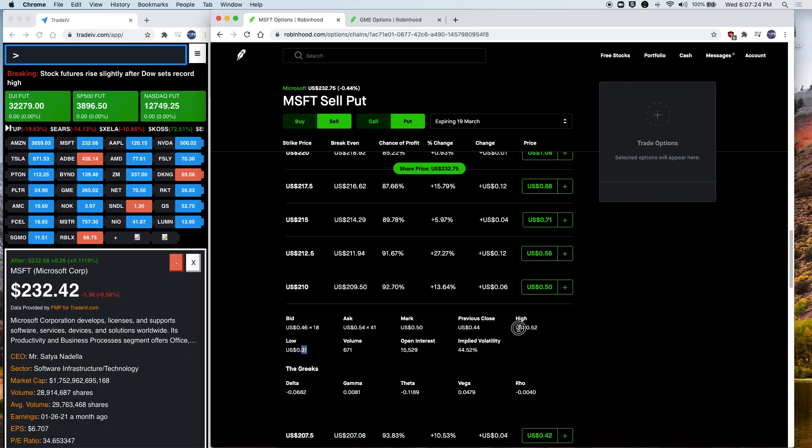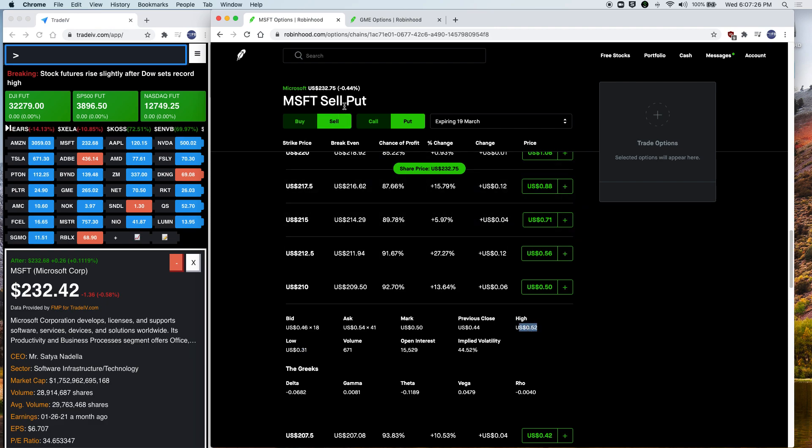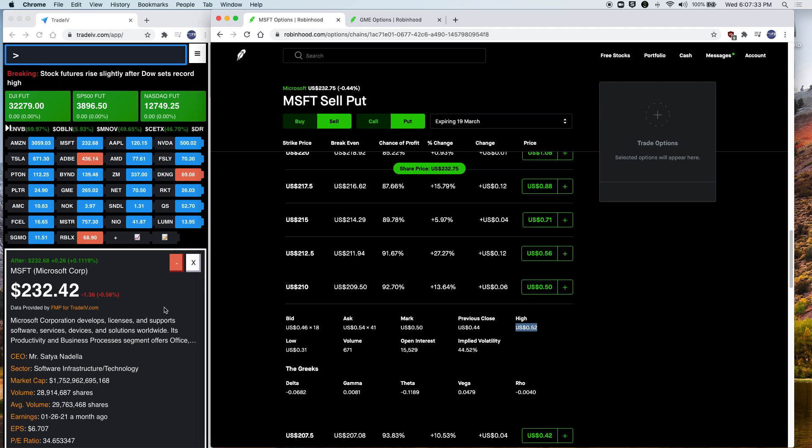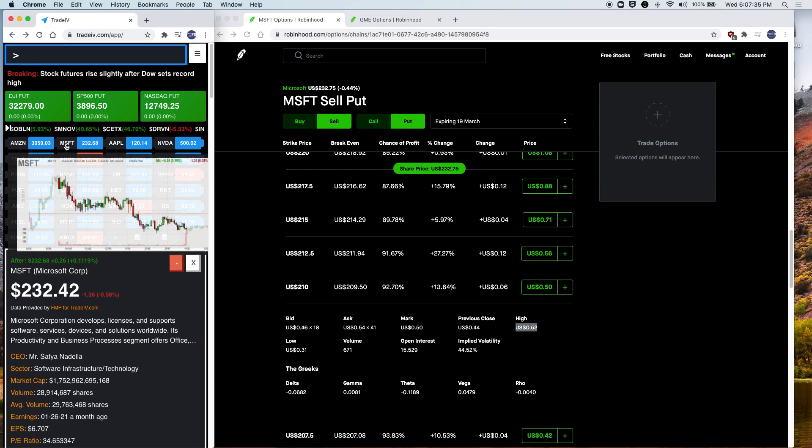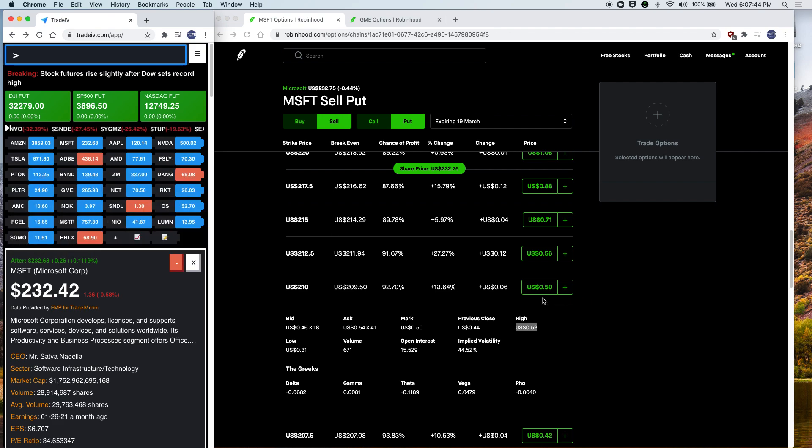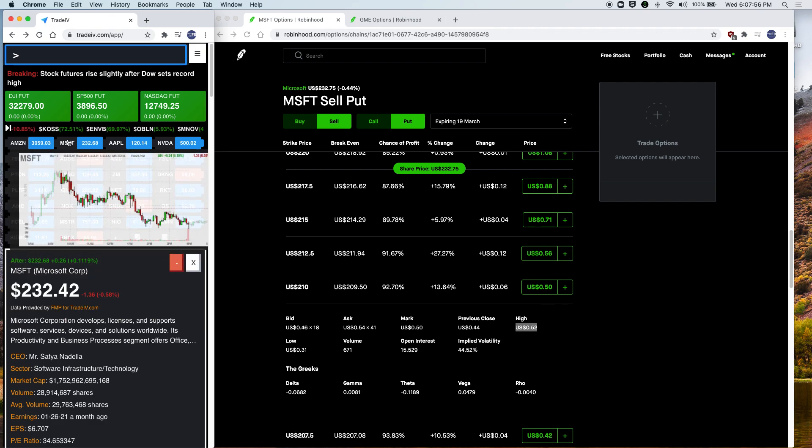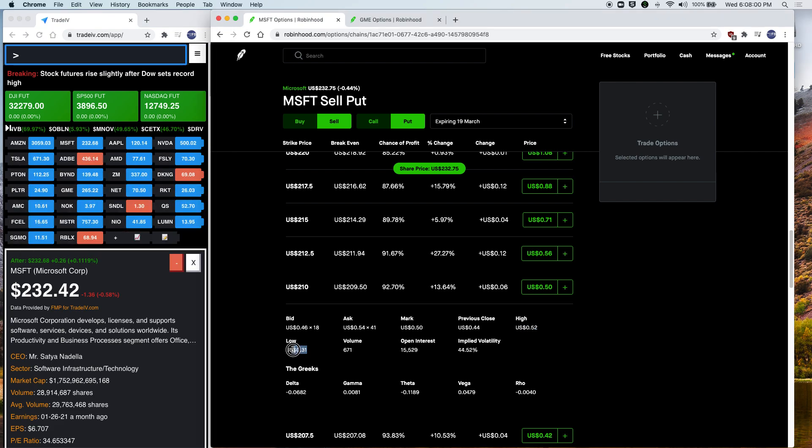Previous close is how much it was close at the previous session. And the high is the amount that this option was traded at, at the high today. So at the high today, it was trading at $52. And this is at the low today, it was trading at $31. So what this means is that if Microsoft goes down today, this put becomes more valuable and therefore the trading price will be higher. So at the high today, it was trading at $52. And right now trading at $50 because Microsoft near the end of the day traded near the end of the day.